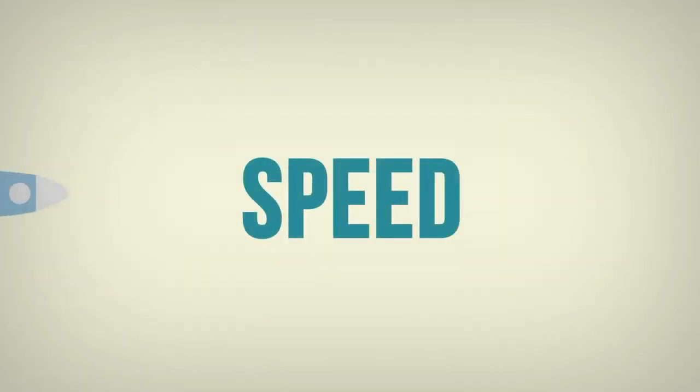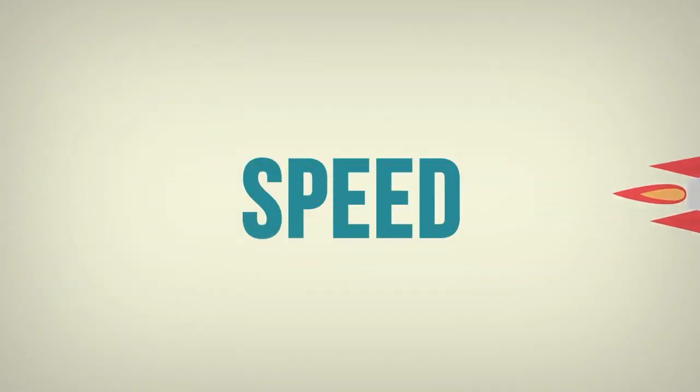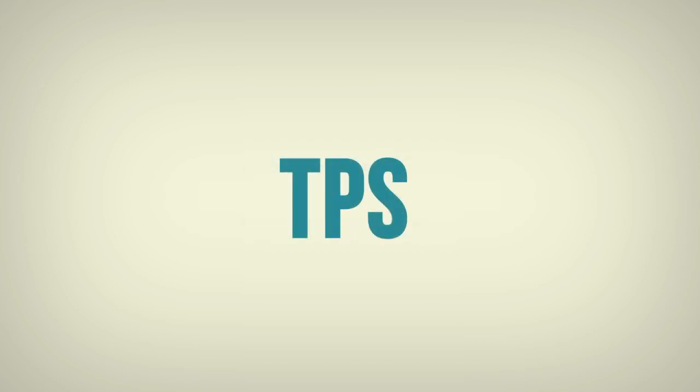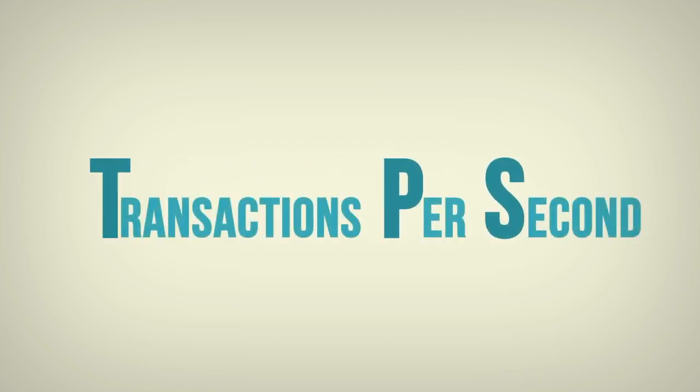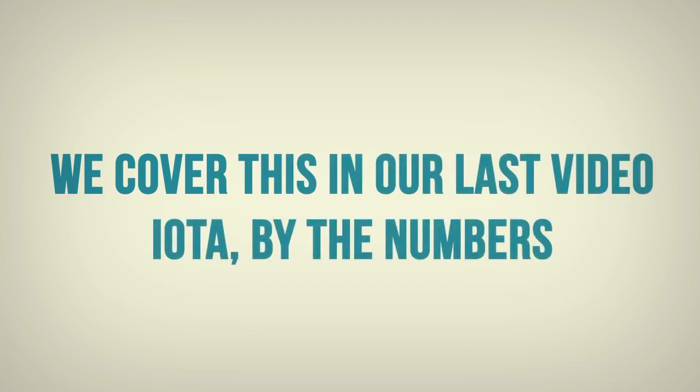Moving on, we have speed. In cryptocurrency, speed is measured by TPS, transactions per second. We covered this in our last video, IOTA by the numbers. We suggest checking that out if you haven't already.